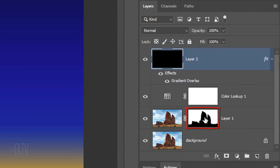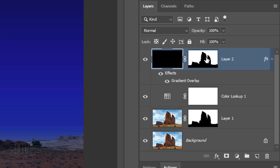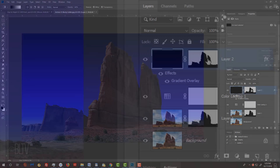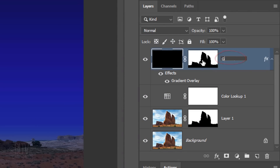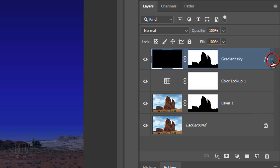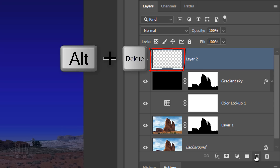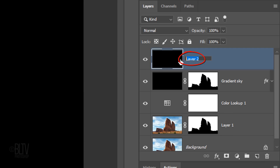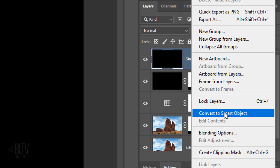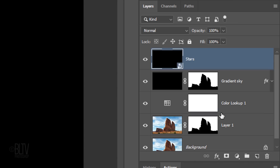Go to the layer mask and press and hold Alt or Option as you drag a copy of it next to the gradient layer. Rename the layer Gradient Sky. To save some space, collapse the effect. Make a new layer and fill it with black. Name it Stars. We'll convert it into a Smart Object by clicking the icon at the upper right and clicking Convert to Smart Object, in case we want to change the setting amounts of the filters we'll be using to create the stars.